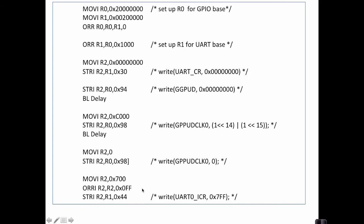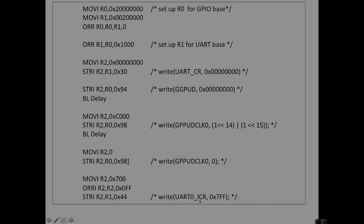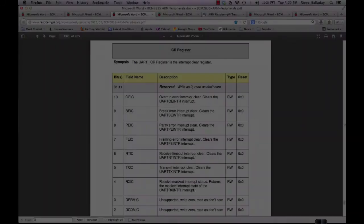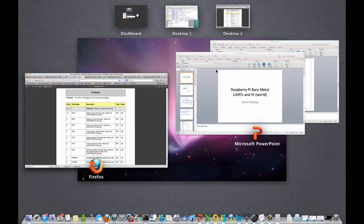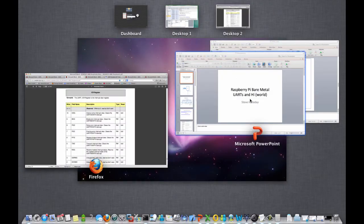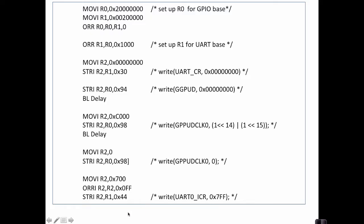So the first thing we're doing here is we're actually writing to the ICR register for the UART. Here we are in Chapter 13 of the Peripherals Manual in the section on the ICR register. This section explains that the ICR register is an interrupt clear register, which we can use to clear interrupts. You'll see back in our code here at the bottom where we're writing this value, we write a 7FF, which basically means that we're going to clear all interrupts for the UART at this point.